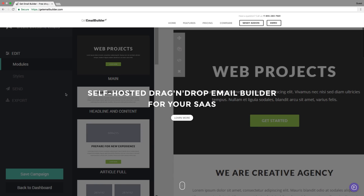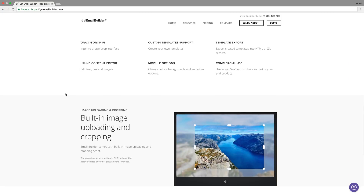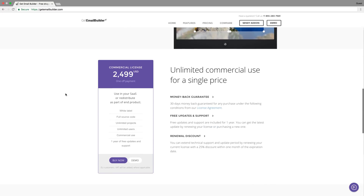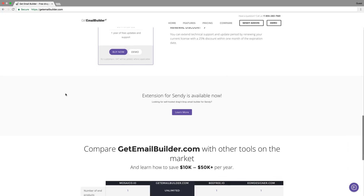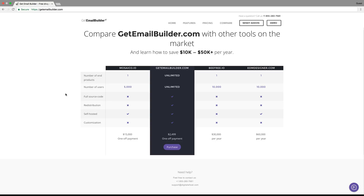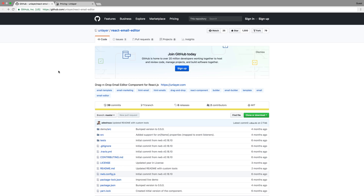The next tool I want to talk about is GetEmail Builder. It also has a drag-and-drop interface like Postcards. Notable features include custom template support, drag-and-drop UI, template export, module options such as changing backgrounds and colors, and unlimited commercial use. It has the same options as other online builders, but the main difference is price — GetEmail Builder costs $2,500. It's an expensive tool, so I prefer to use the Postcards app, which costs 10 times less at just $149. You can try the demo online and see if this tool is really worth the money to you.